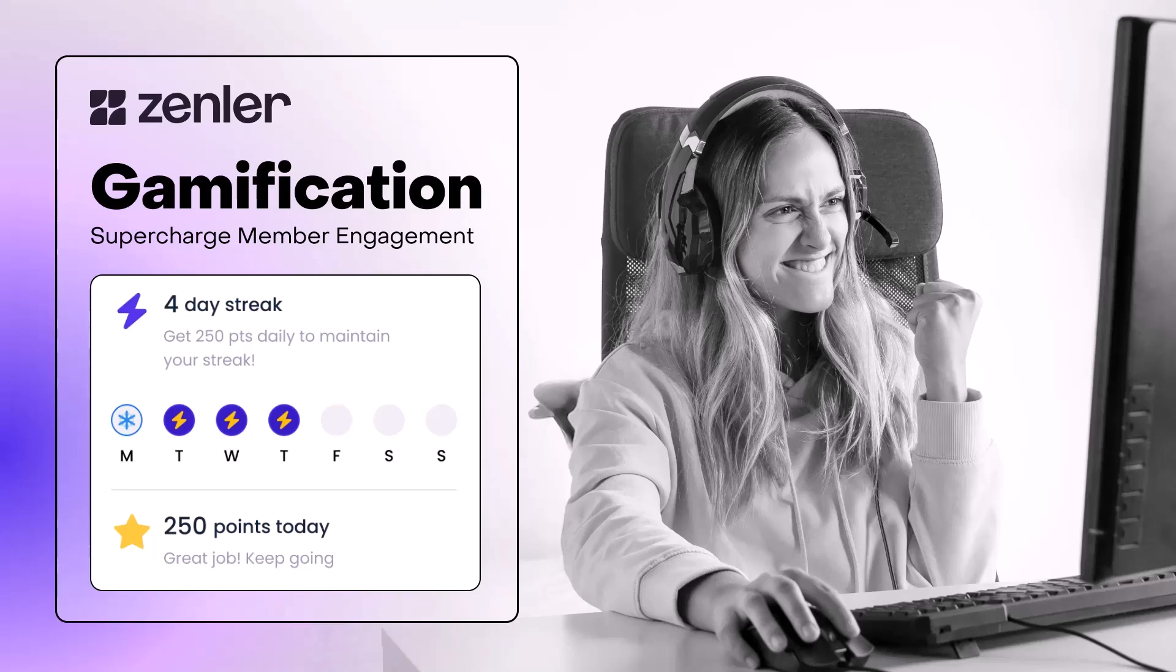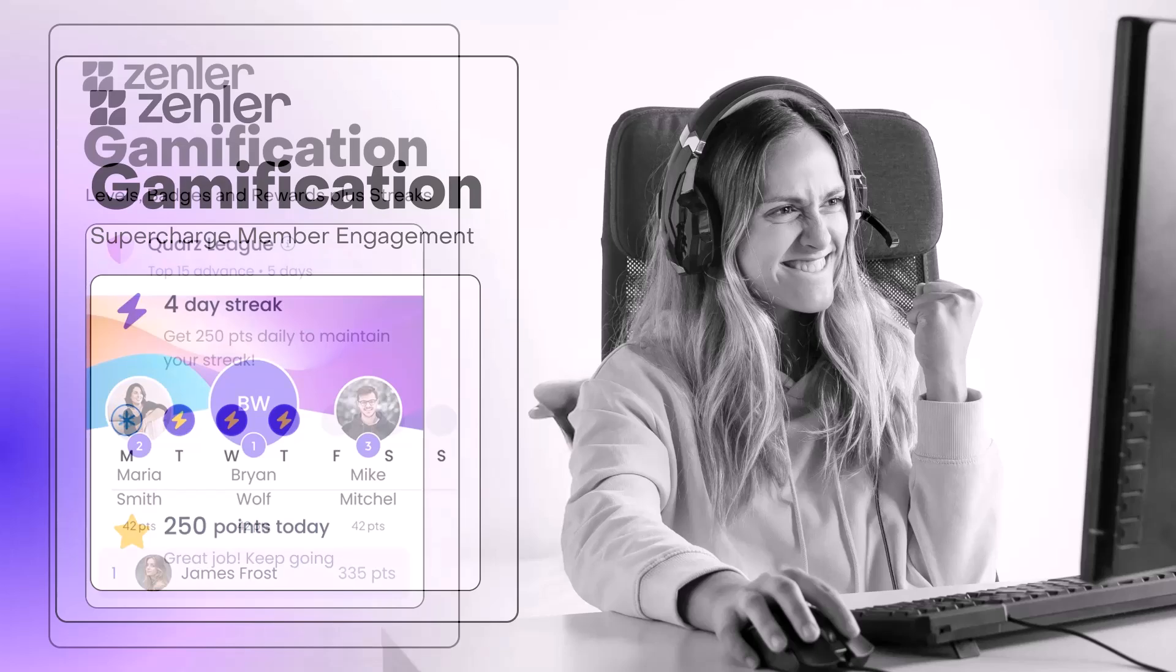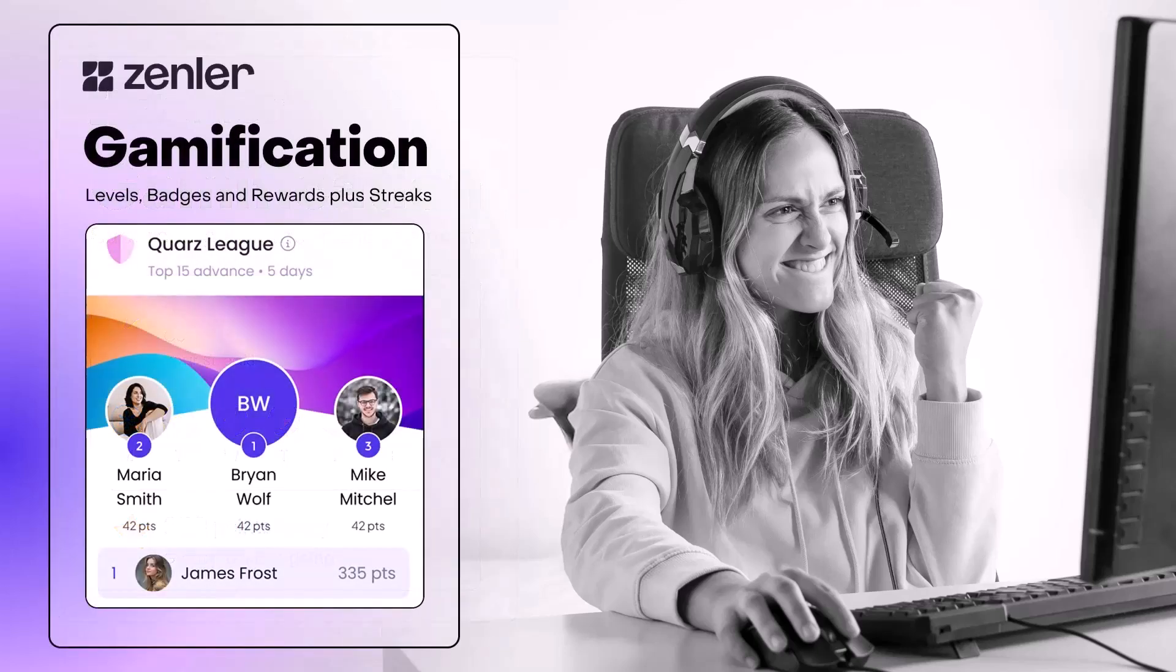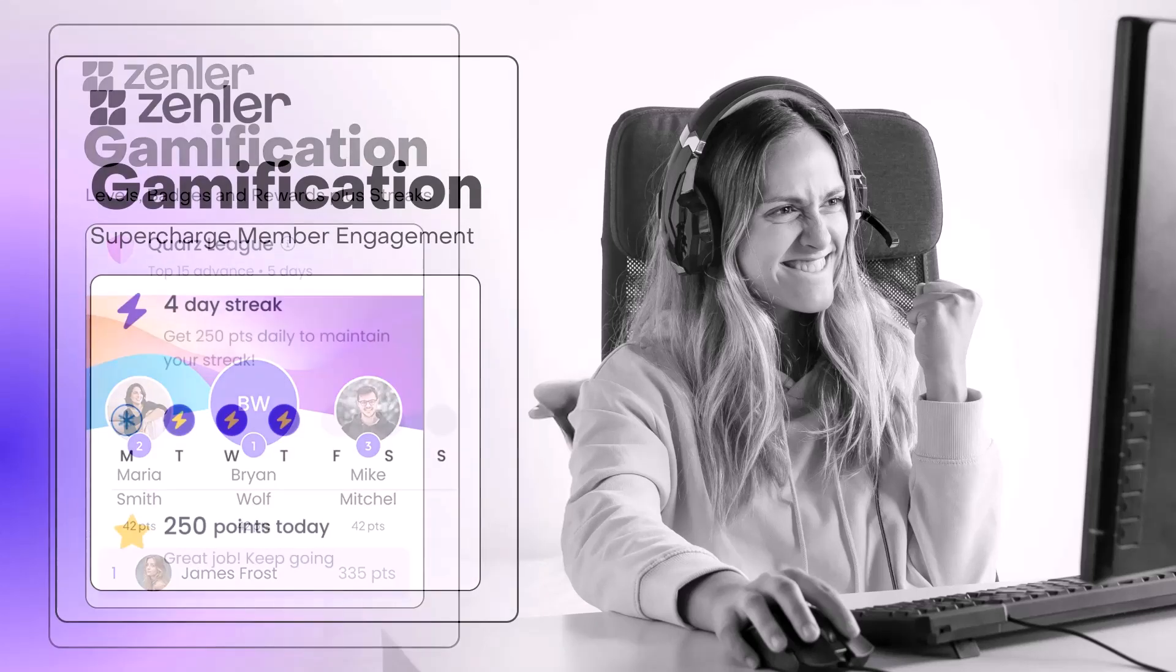Supercharge membership engagement with gamification. Points for members activities reward members with points for completing courses and lessons, community engagement and so on.